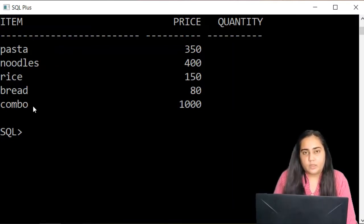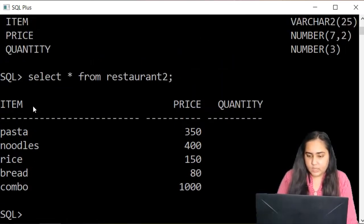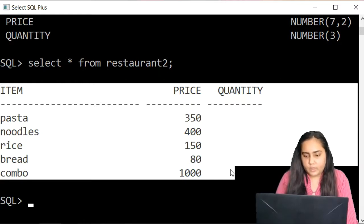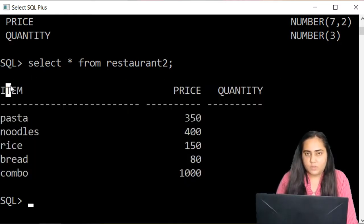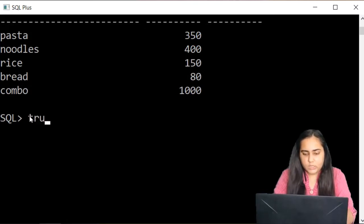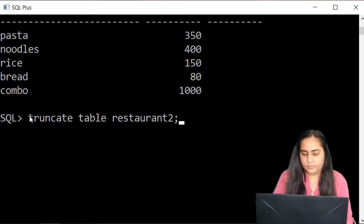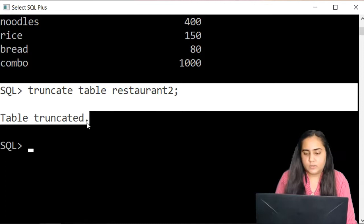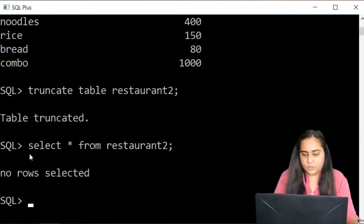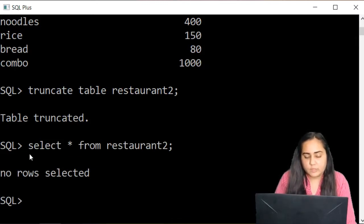Once it says 'table created,' you can describe restaurant2 and see it has the same schema. SELECT * FROM restaurant2 shows all the copied values. Now I'll show you how to delete all the data from a table. In restaurant2, I want only the schema — the columns and data types — but not the data. I can remove the data by writing TRUNCATE TABLE restaurant2. It says 'table truncated,' and SELECT * FROM restaurant2 now shows 'no rows selected.'